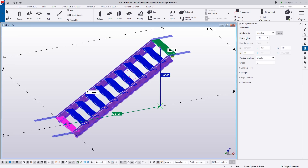Under the general section we have this formula type, which allows you to insert specific information to control the layout of the stair. Using the LHN formula type, we've chosen to define the length of the stair, the height of the stair, and the number of steps. We also have the ability to define the angle of the stair and then the tread rise and run values as well.